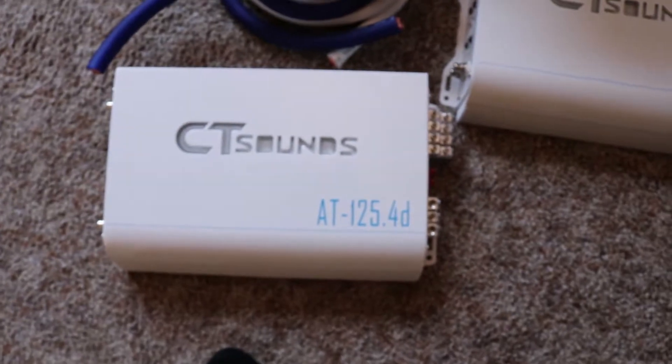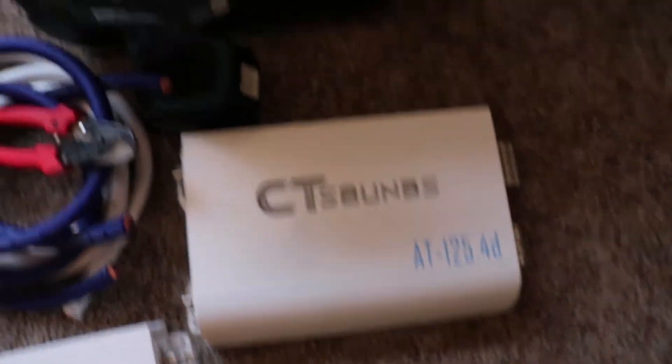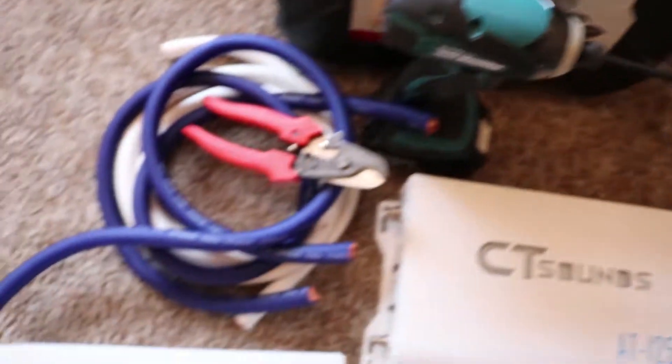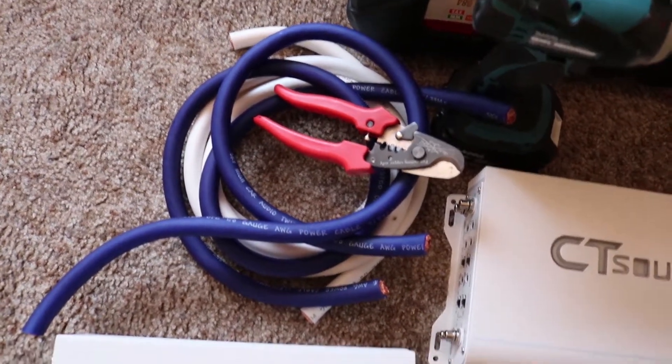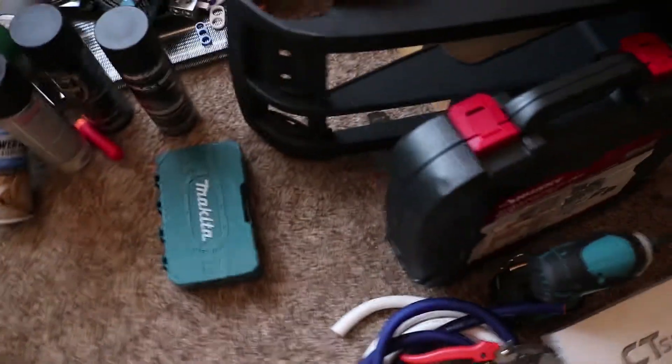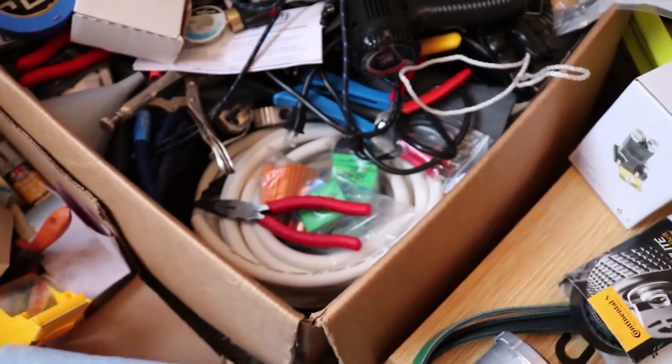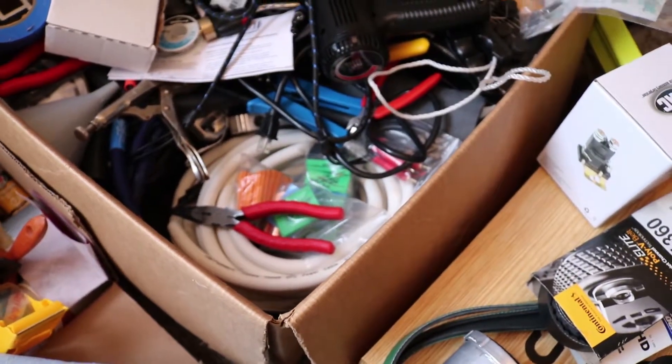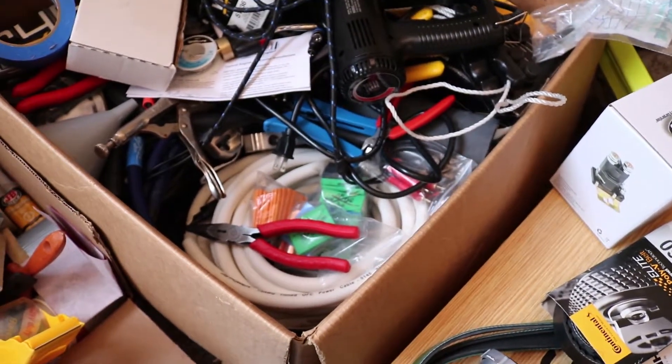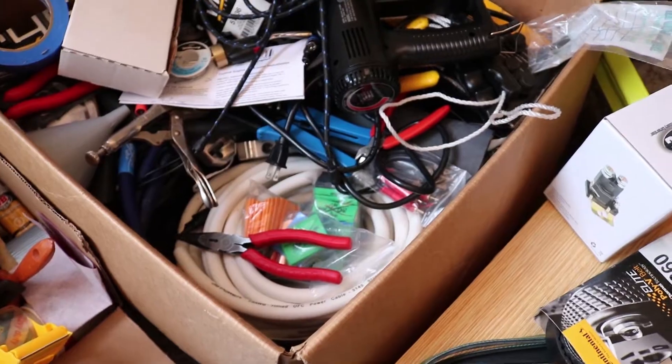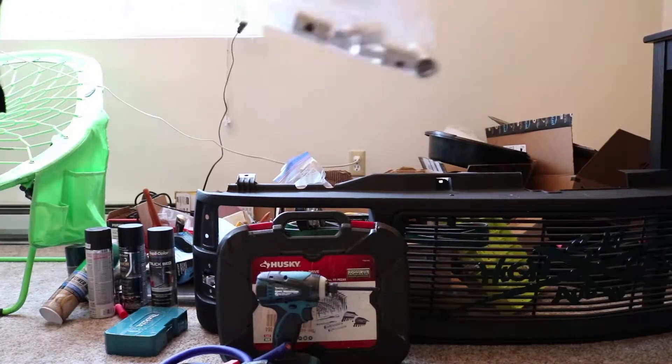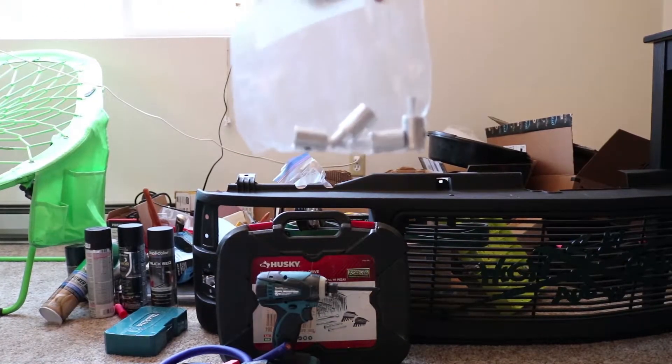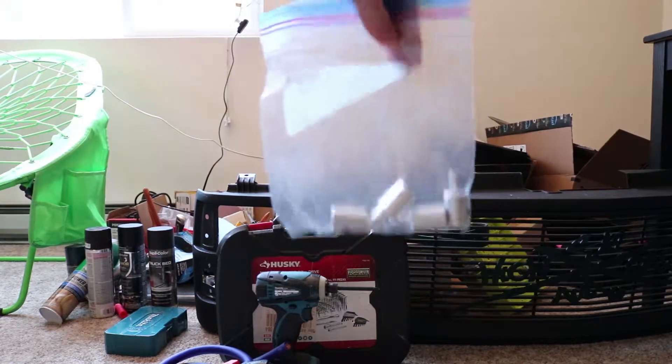Alright, so this is basically everything I need to get these set up. Got my toolkit, my drill, some of the wires, wire strippers, and then the two amplifiers. I'm also going to need some 1-0 to 4-gauge inputs, which I'm gonna grab out of the box now. Now I'm gonna head out to the truck and we'll get started on the install of some of this new stuff.